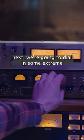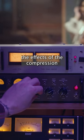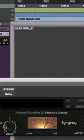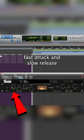Next, we're going to dial in some extreme settings to exaggerate the effects of the compression. Set a high ratio of at least 8 to 1 with a fast attack and slow release.